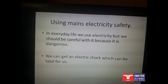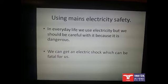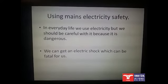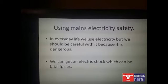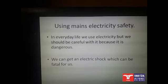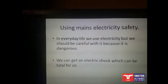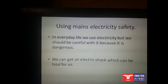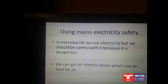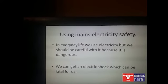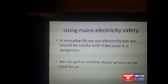Using mains electricity safely. The main electricity that comes into our homes has a voltage of 220V, so it is very dangerous. The electricity that comes into our house is dangerous and we should be careful when we use it. Why should you be careful? Because you can get an electric shock that can be fatal.